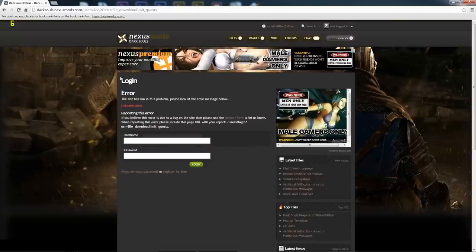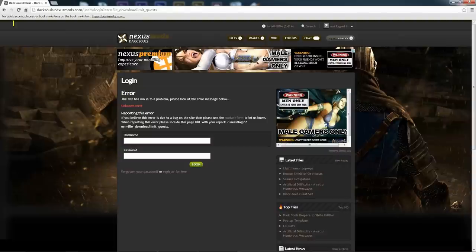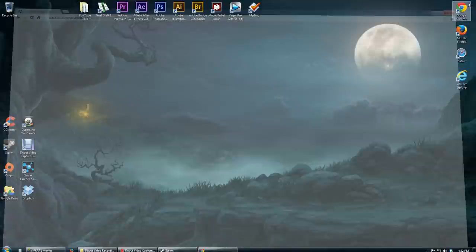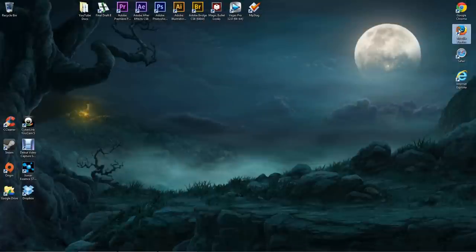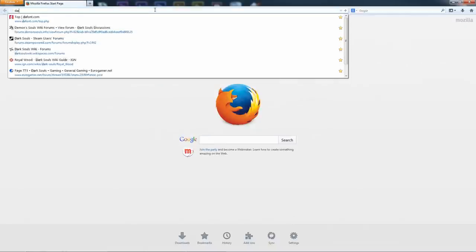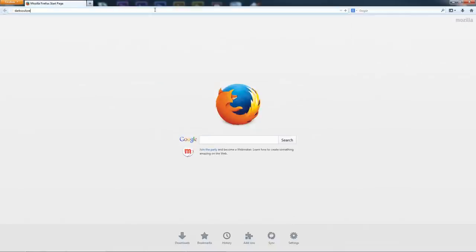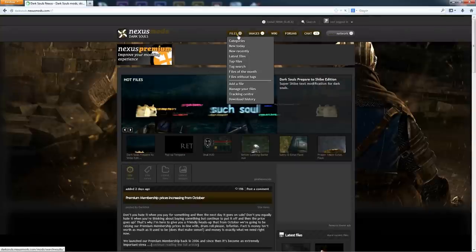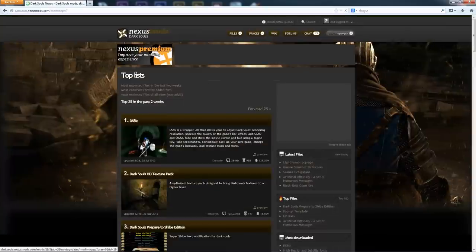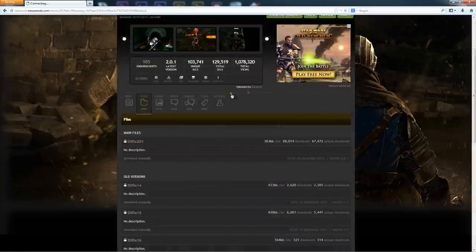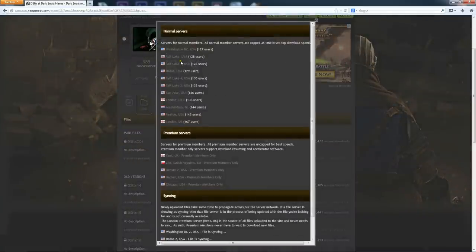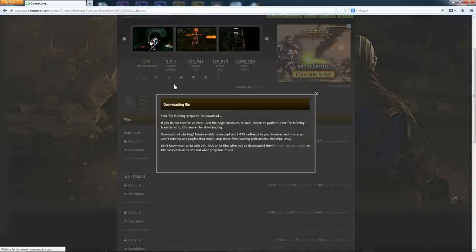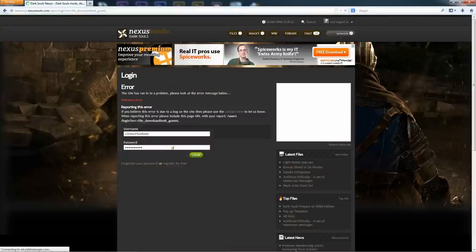Okay see I got an error here even though I'm not using an incognito form. So this happens sometimes. Just don't worry about it. Back out of that. Let's go ahead and try Firefox. And we're going to go do the same thing. Darksouls.nexusmods.com. Go files, top files, DSFix. We're going to go download manually. And let's try it once more. We'll try a different mirror. And another error.